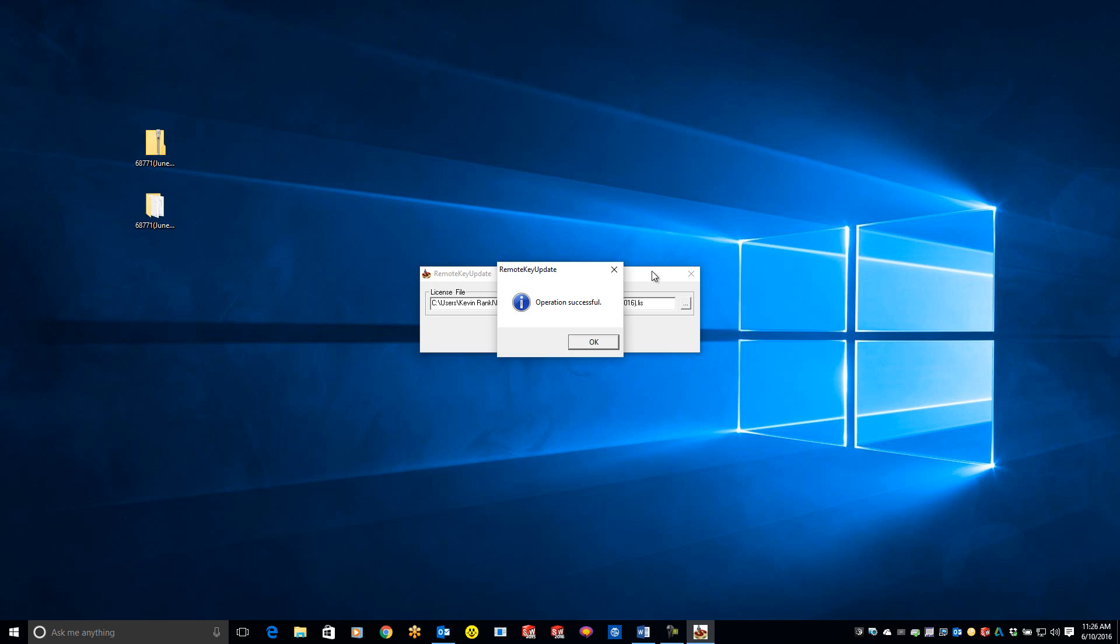It will confirm that your license has successfully been updated. You can now remove these two files from your desktop as they are no longer needed. Your license is now activated on your dongle.